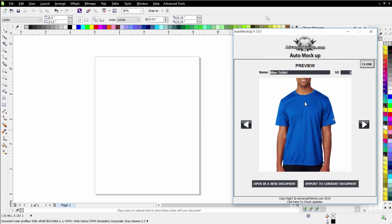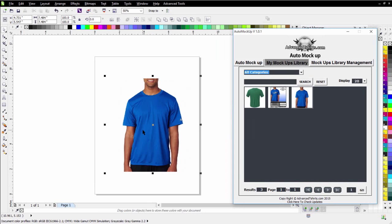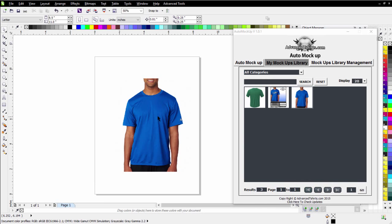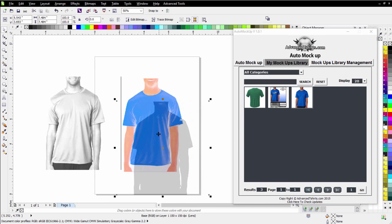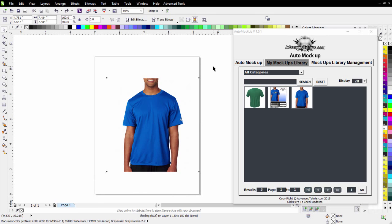I can just go ahead and click on this, import to current document, and I'll have my mockup set up in my document and ready to go and work with for creating my mockups.